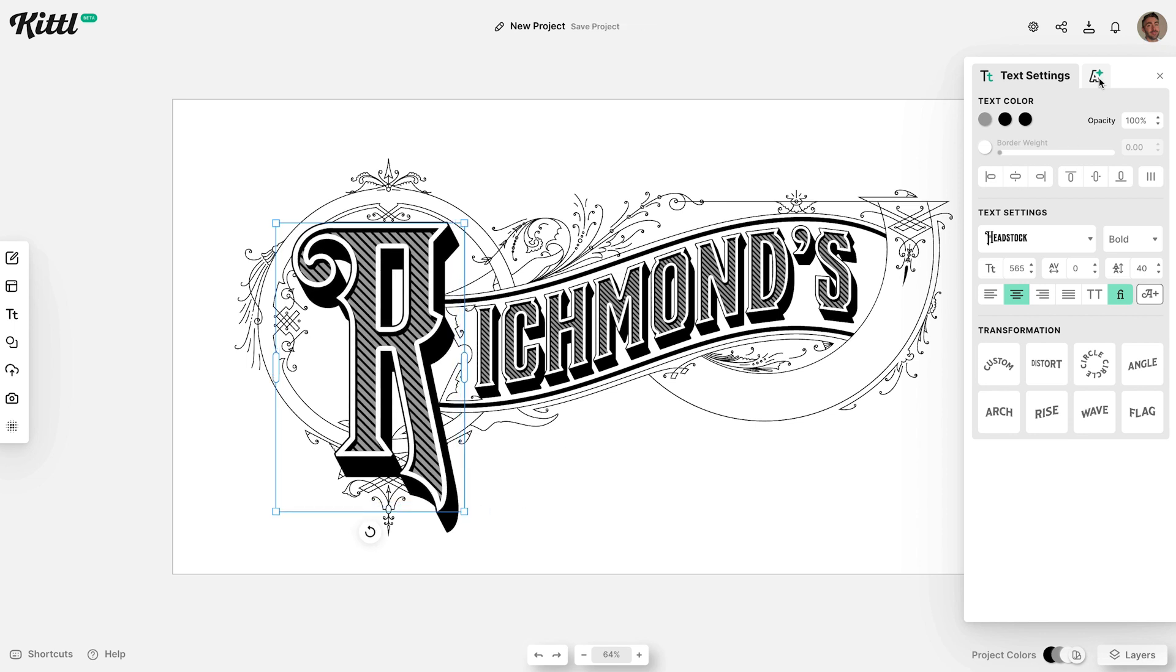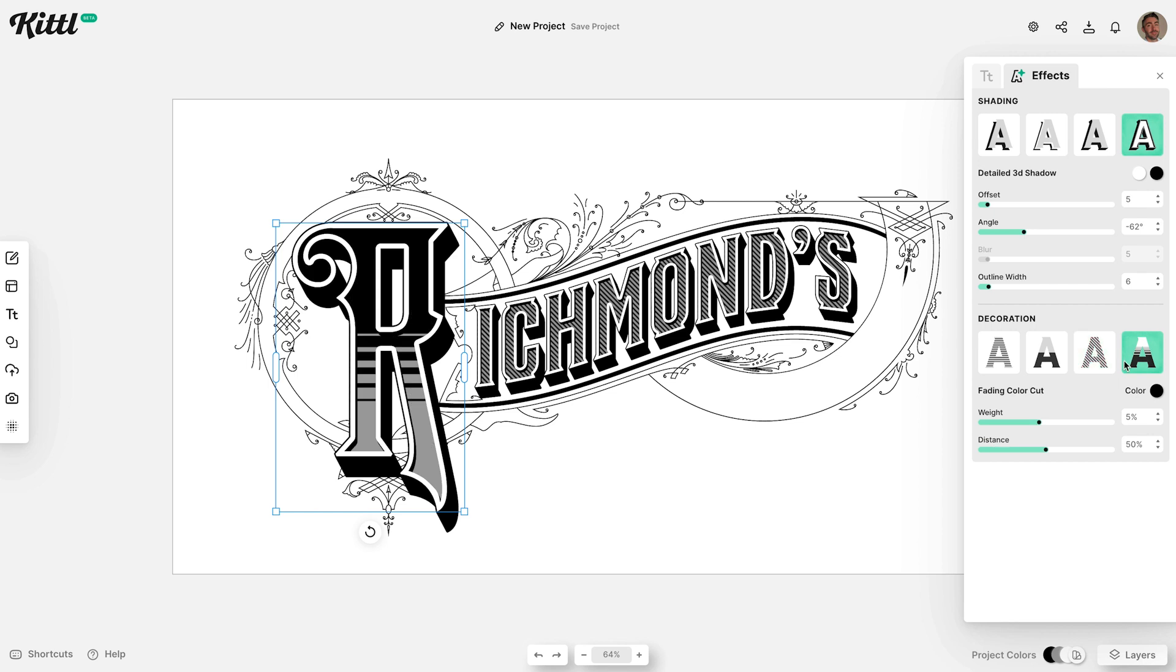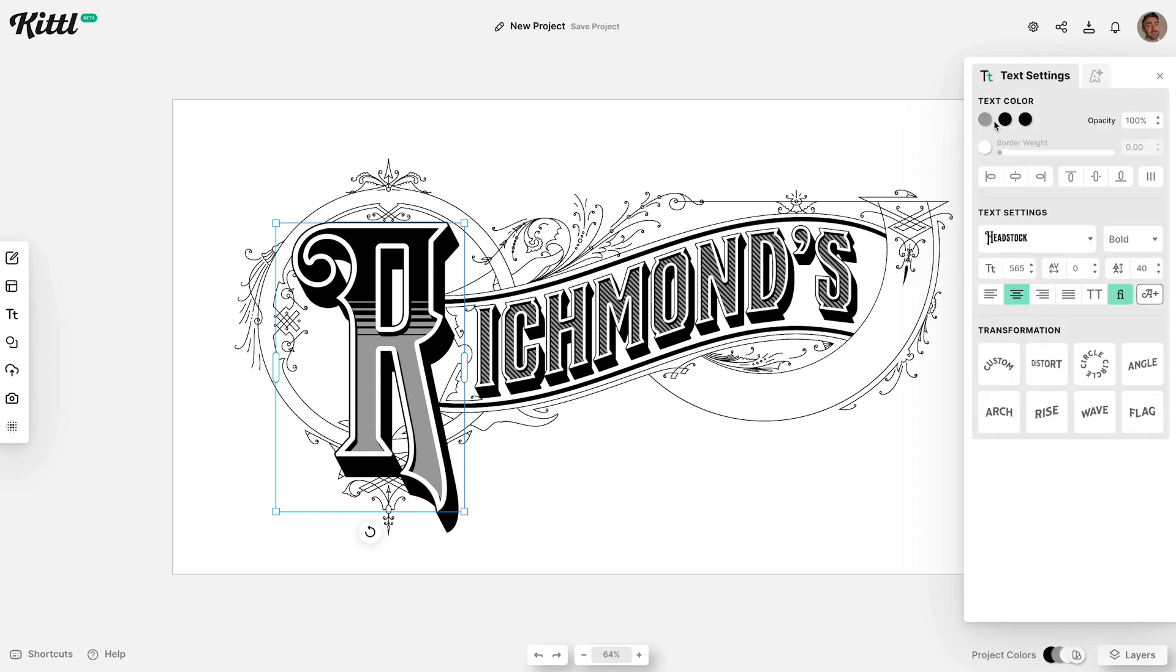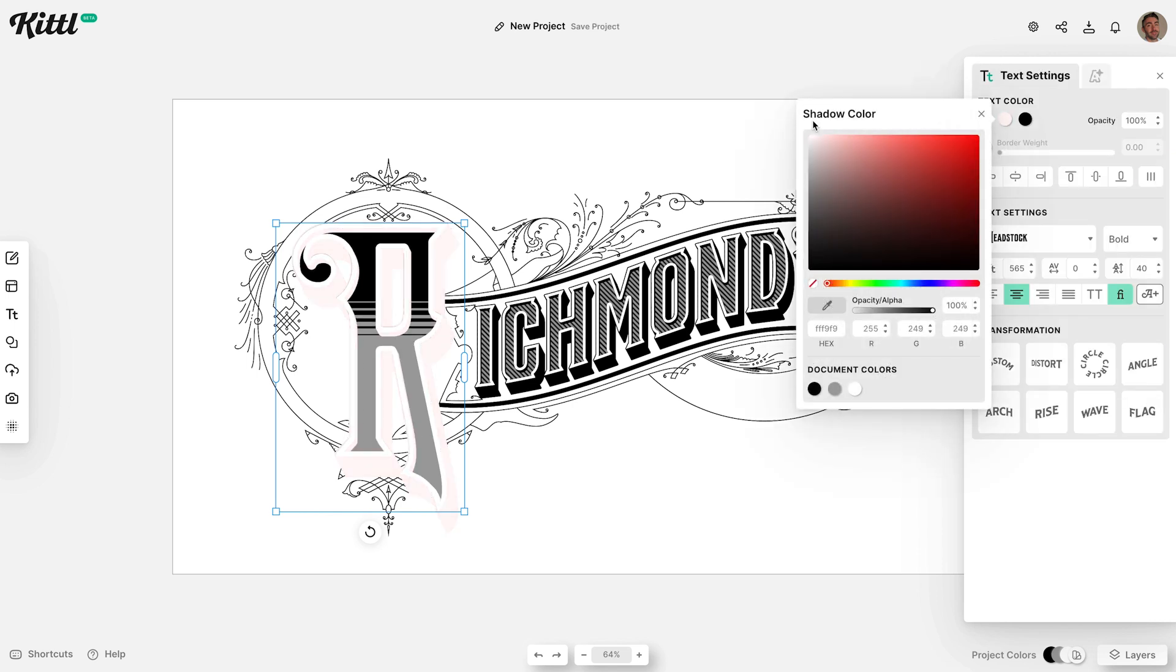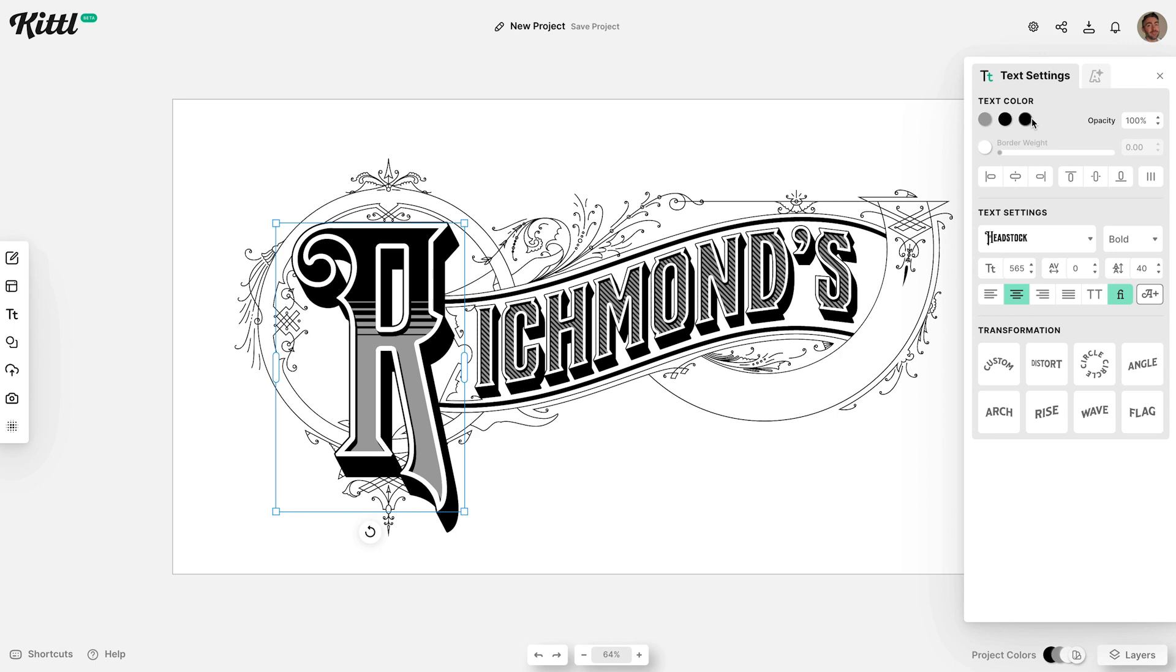Talking about effects that are tedious to create in Illustrator, this colour cut treatment would take some complicated blend tool work, but in Kittle you can just click a button and configure a few sliders. This text style is ideal for vintage text effects.